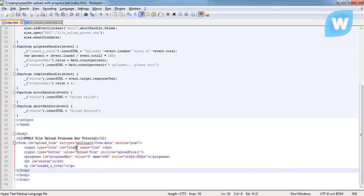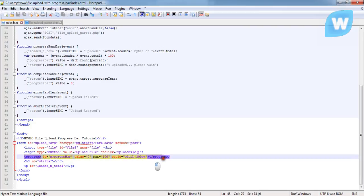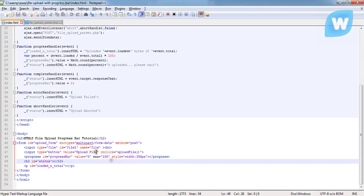Now coming here, we gave it the ID to be file1. And the progress bar, this is the HTML5 tag that is used for progress.